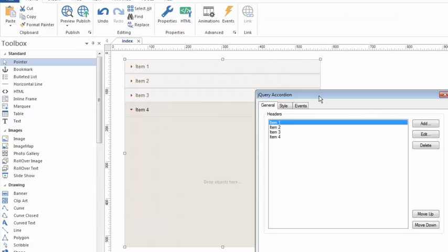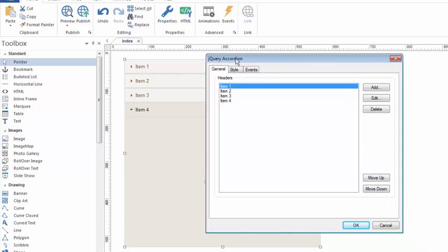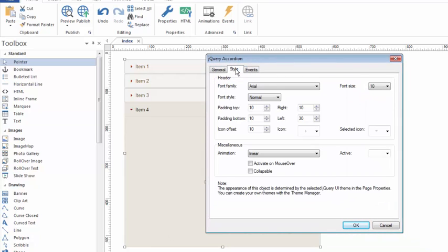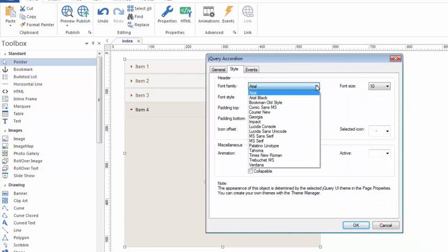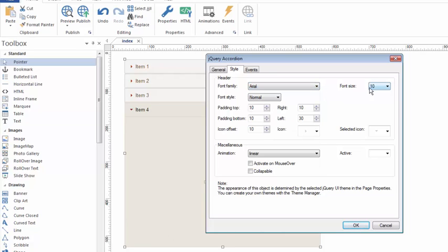Gonna double-click, go to the Style tab of the jQuery accordion properties. The font can be any web-safe font. I'll let you play with that. Any size you want and any style you want.